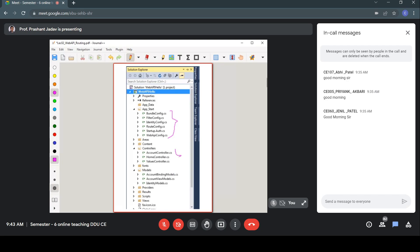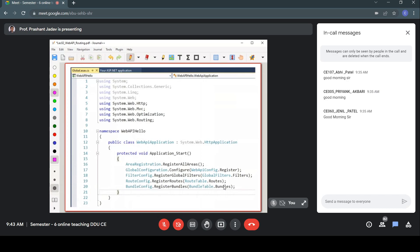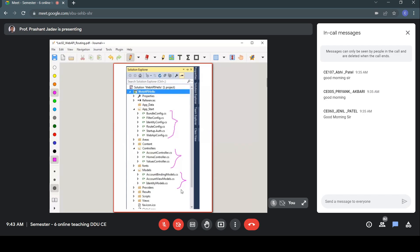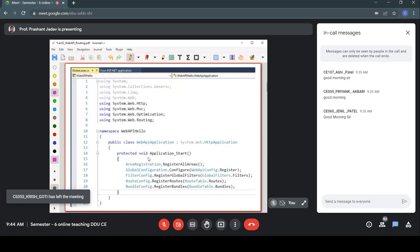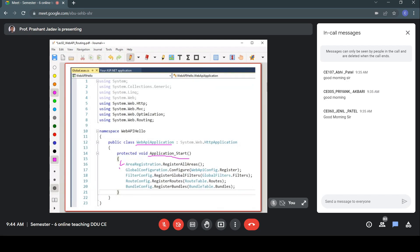If we expand the App_Start folder we'll see many configuration files present, such as BundleConfig, FilterConfig, identity management, routing, authentication, and Web API configuration files. Within the Controllers folder, three controllers are already created: Account, Home, and Values controllers. Three models are also there: AccountBinding, AccountViewModel, and IdentityModel. In Global.asax, the Application_Start method is invoked when the Web API application starts, performing default configuration like area configuration, global configuration, filtering, routing, and bundling.